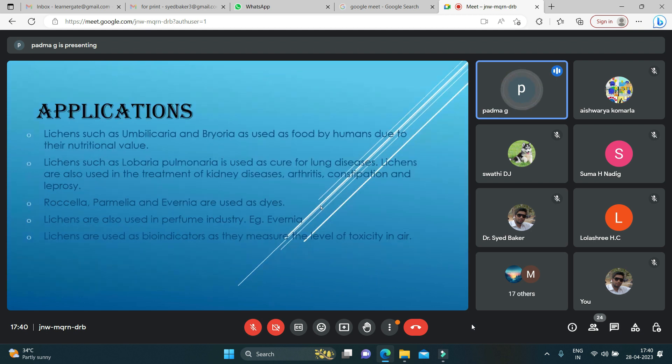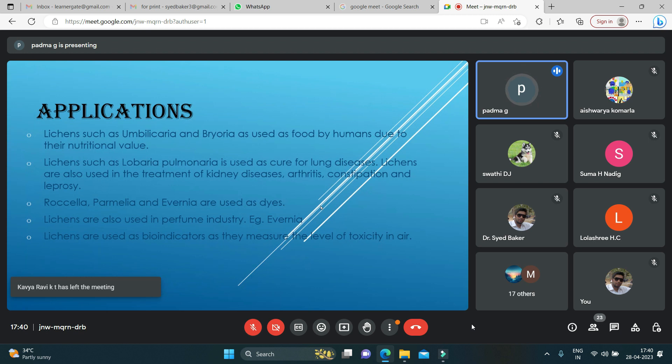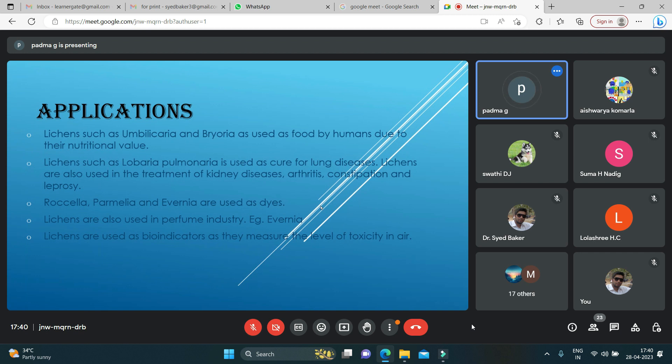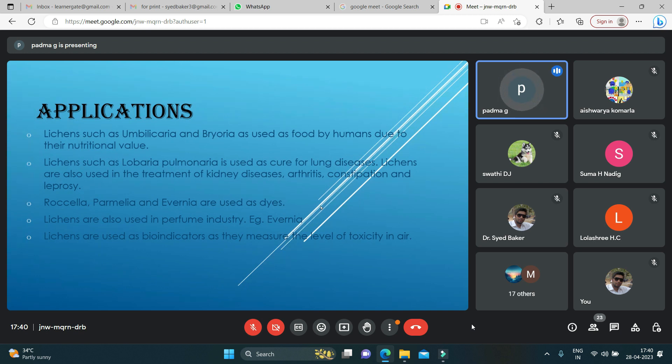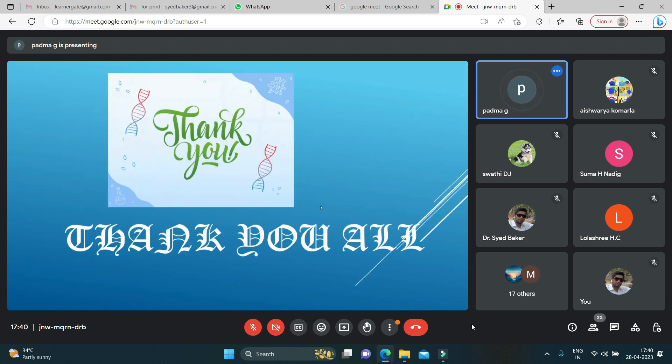Let's know a few uses about lichens. They are used as food by humans due to their nutritional value. They are also used in the medicinal field for curing lung diseases, in the treatment of kidney diseases, arthritis, and leprosy. They are also used as dyes and coloring agents. They are used in the cosmetic industry, in the perfume industry. They are also used as bioindicators where they measure the level of toxicity in the air.